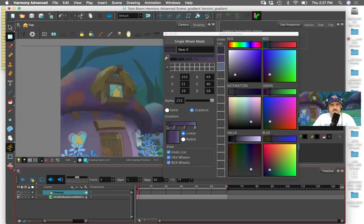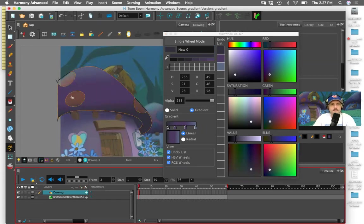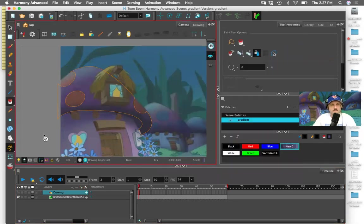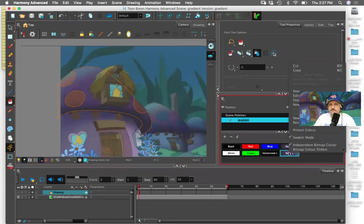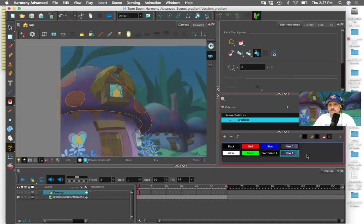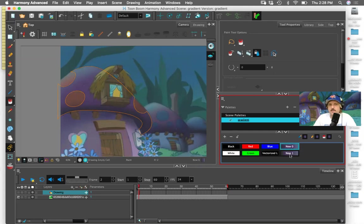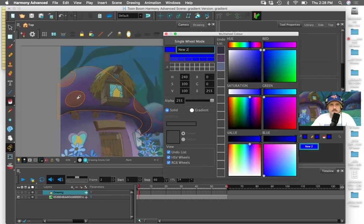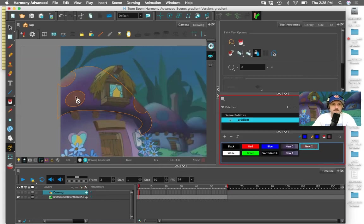That's pretty good. I made another gradient color because I was actually on this one when I hit plus. So I can just select a different one so it's not a gradient — and just say, all right, that's good enough.